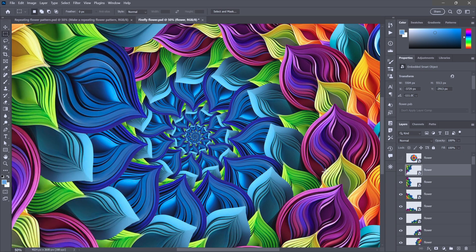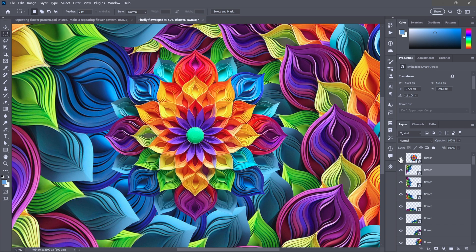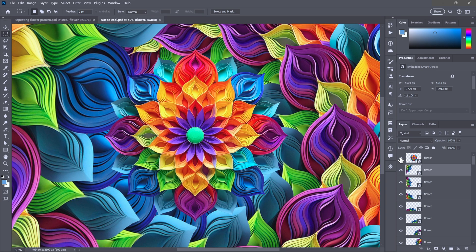And then, what I'm going to do is turn on the original flower layer. Now, you might say, gee whiz, Deke. That thing you just created doesn't look nearly as cool as that thing you showed us at the outset, which is why now.